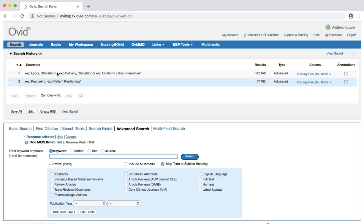We now have a new set of results. Each result will have at least one of the two subject headings that we selected. So far on our search, we have completed searches for two of our PICO elements, women in labor and positions.